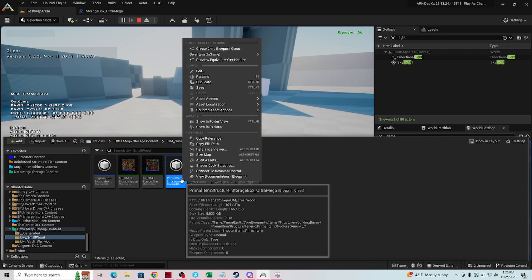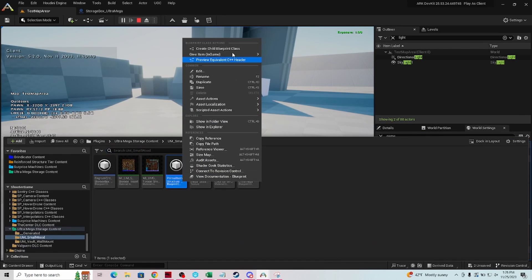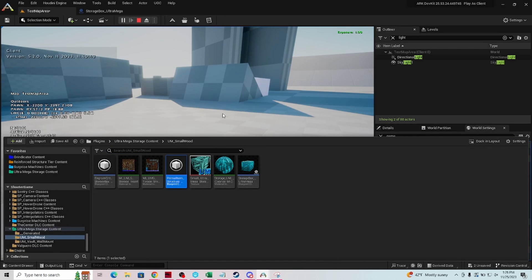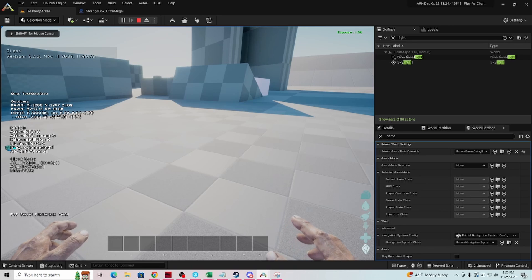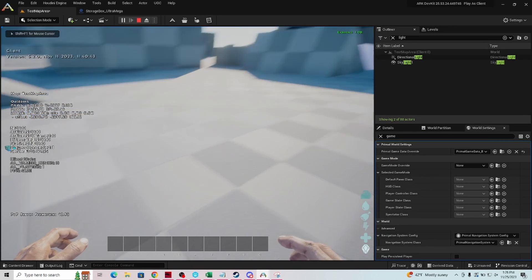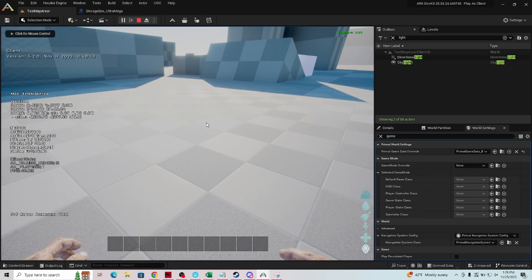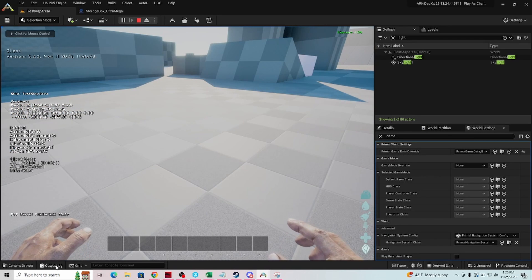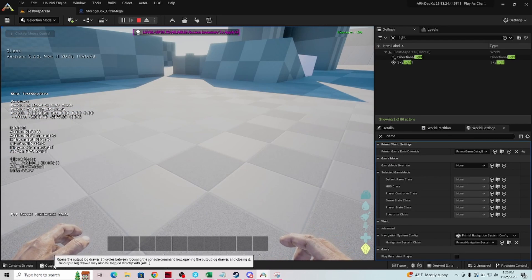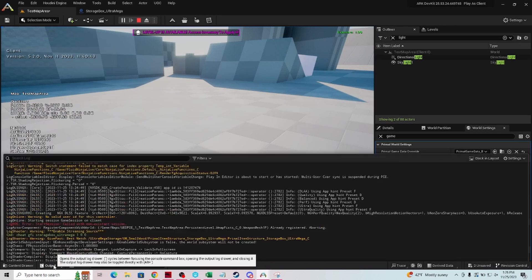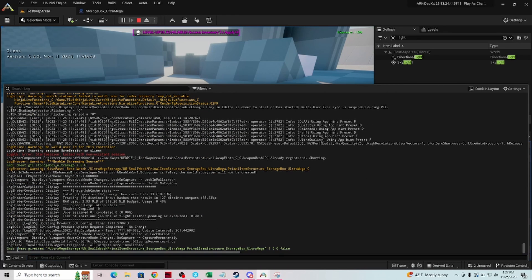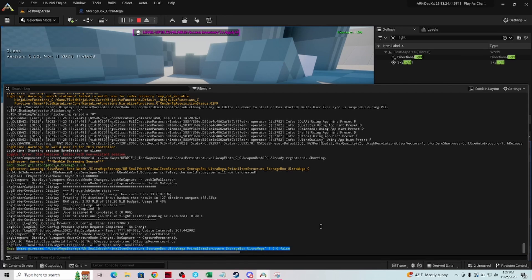And we're going to right click on our primal item and we're going to say give one, that's using our blueprint path. And then we're going to shift F1, and we're going to open up our output log. Right down here is what the game used to get to spawn that in from your primal item structure blueprint, that's the blueprint path.